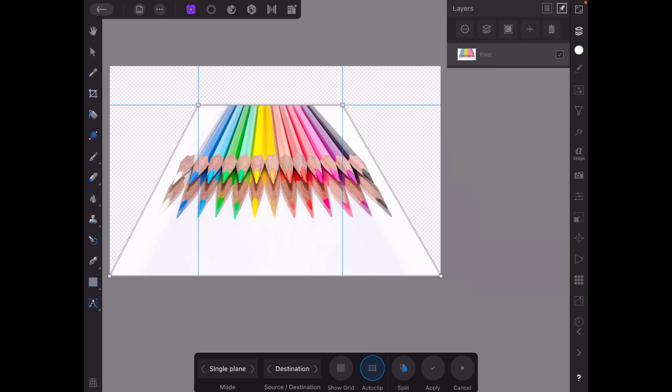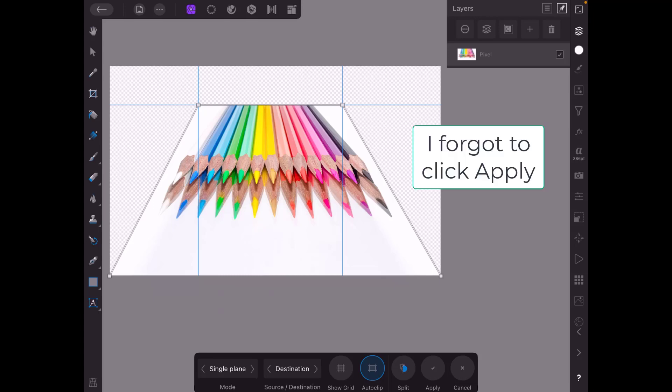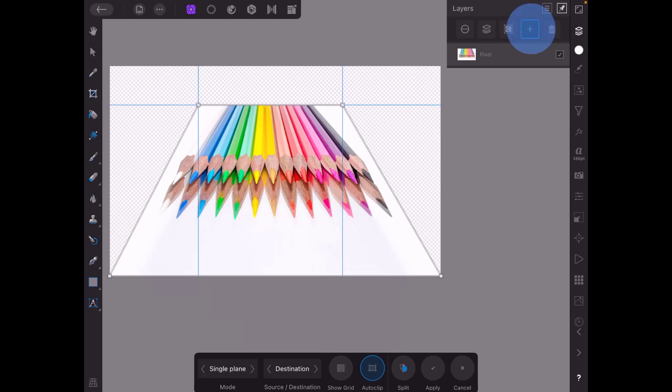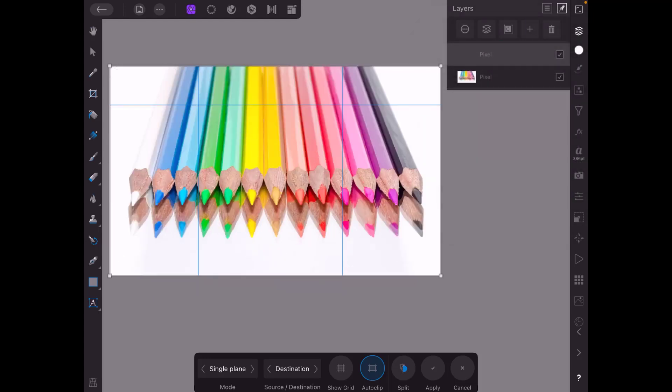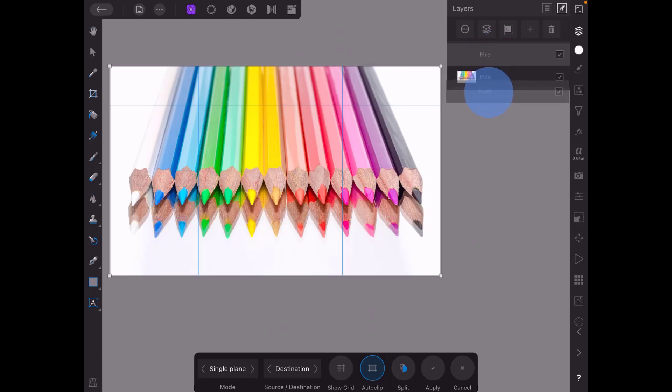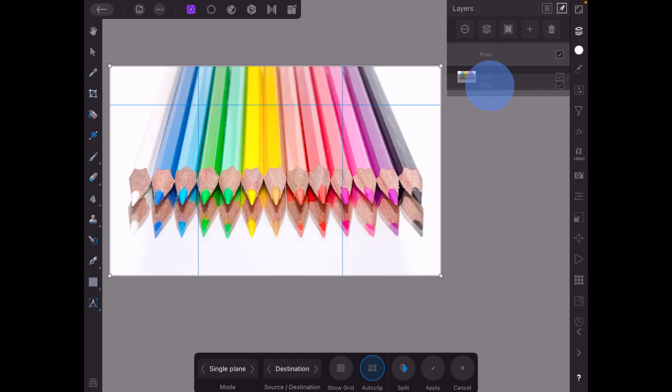now obviously we can now see the background of the document behind the image and you could try and crop this in some way to keep that perspective but what I'm going to do is I'm just going to add a pixel layer and I'm going to bring this down until it's underneath my image and I did forget to apply my